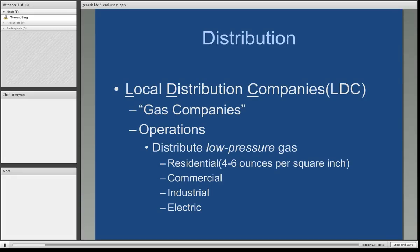At the residential level, pressure is cut down to 4 to 6 ounces per square inch. There are commercial customers as well, industrials, and of course electric utilities.